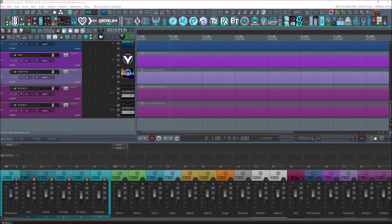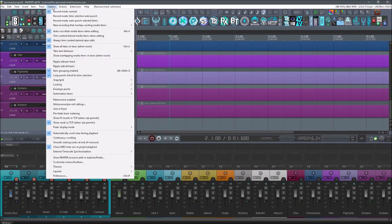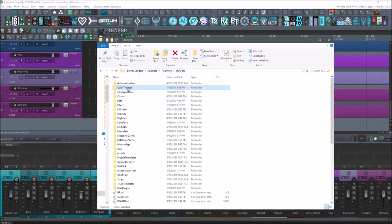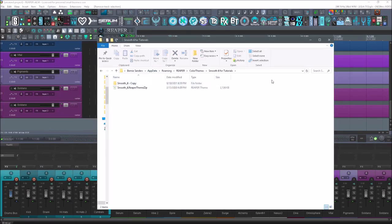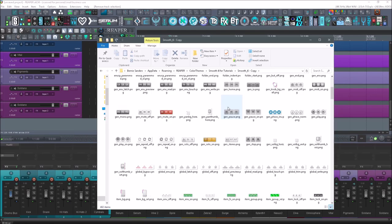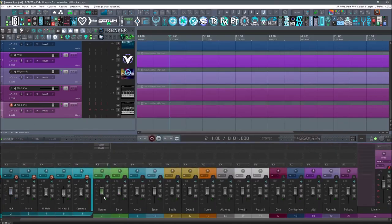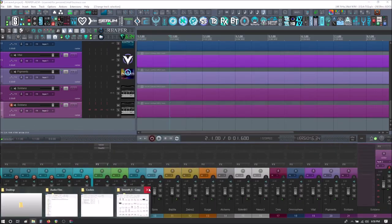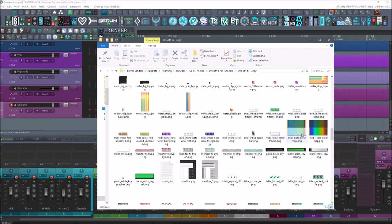To show how I customized it, go to Options, Show Reaper Resource Path, and go to your Color Themes. This is the one I've edited, called 'Smooth Six for Tutorials.' I've taken elements from other themes — changed things like the record arm look and the meter strips. Whenever you edit these files, make sure it's a copy just in case you mess something up so you can always go back.